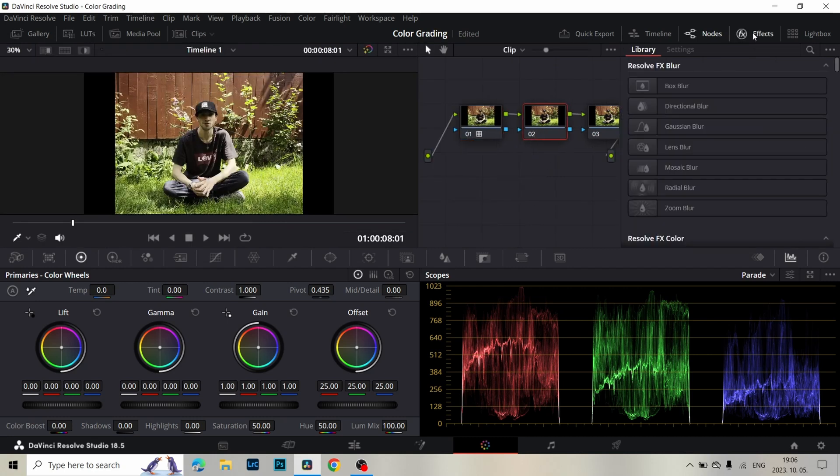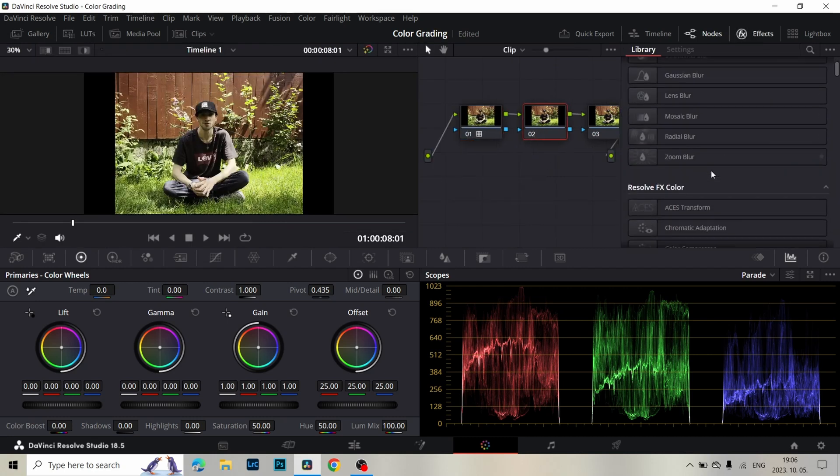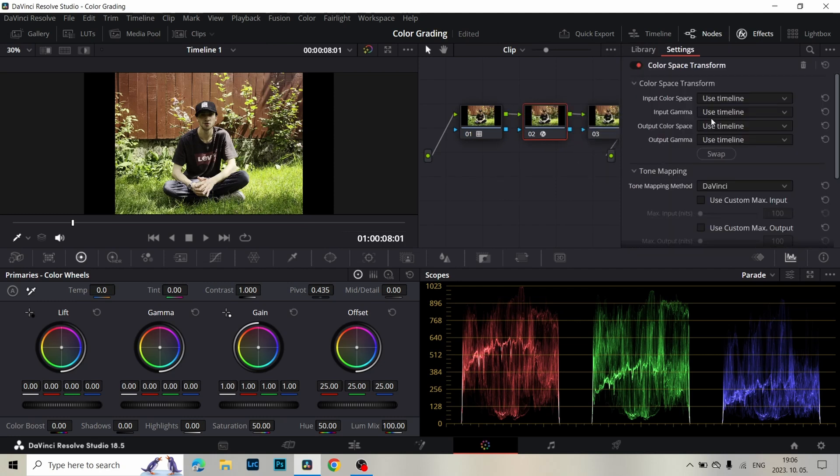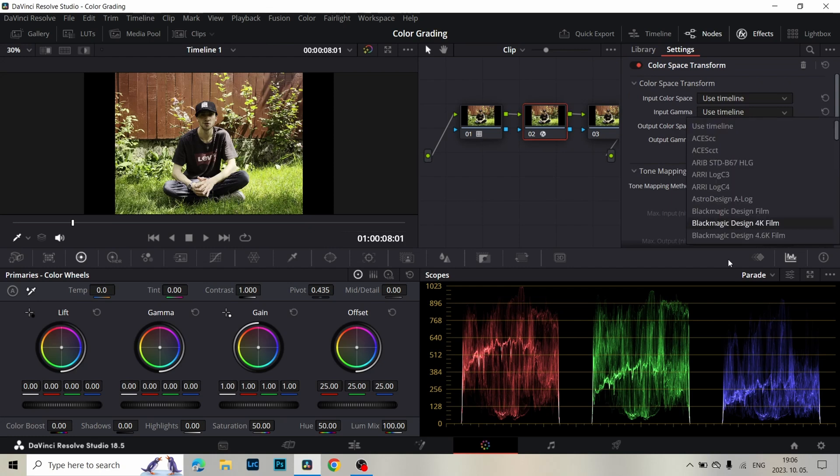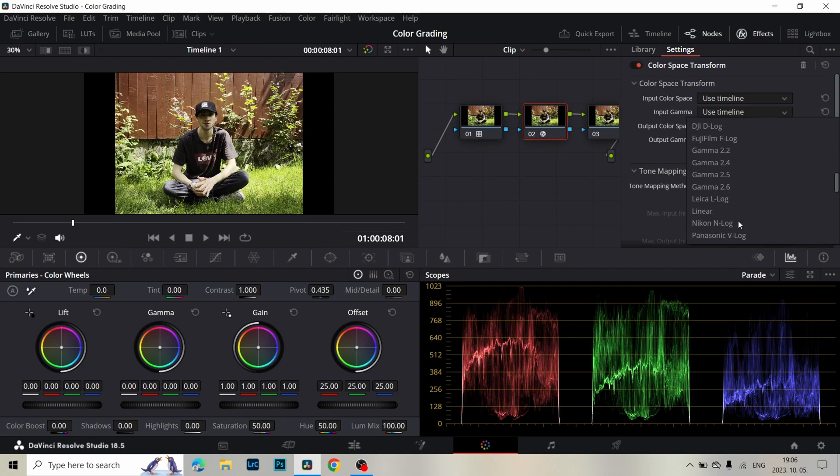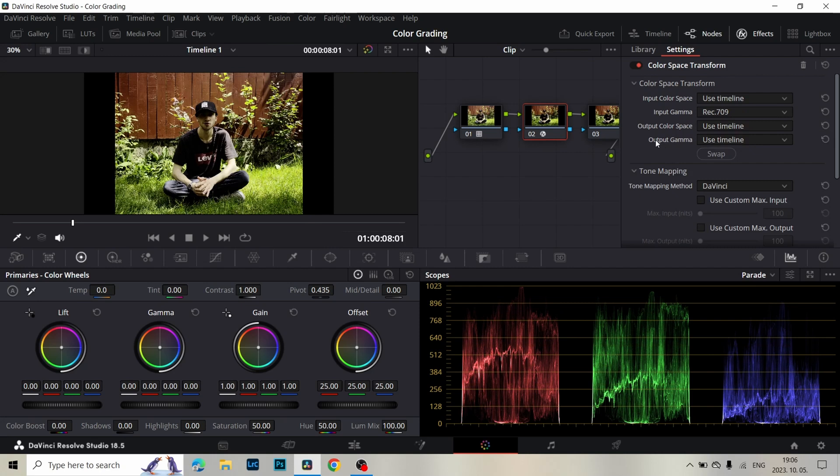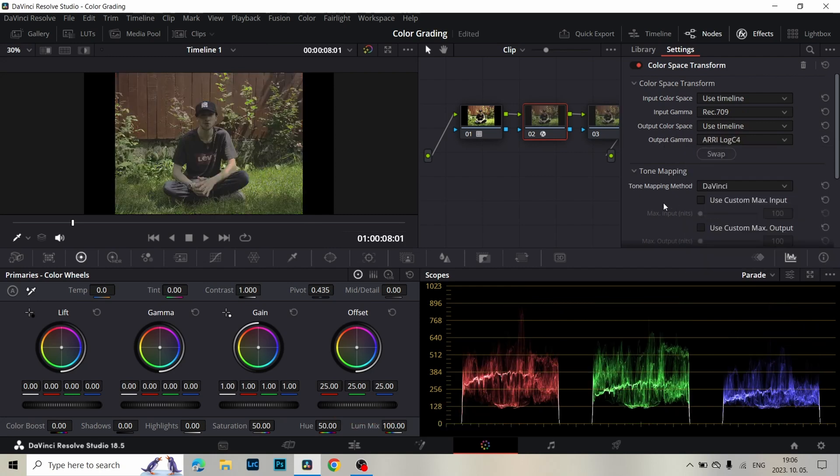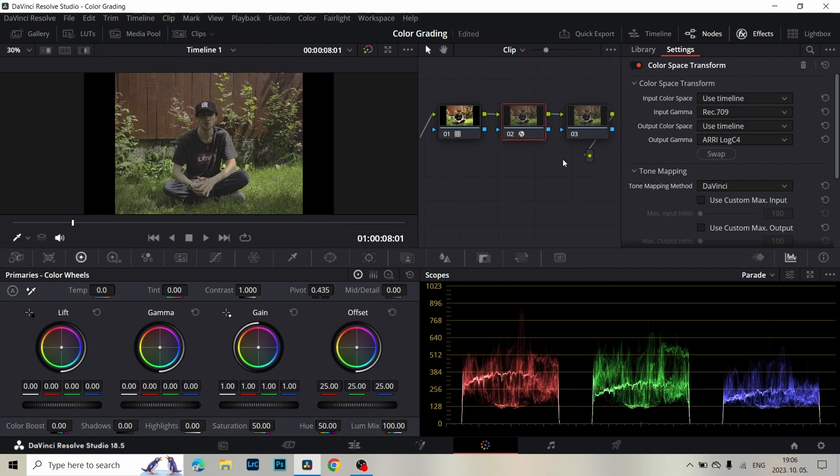In the second node I add Color Space Transform. For Input Color Space I select Rec.709 and for Input Gamma ARRI LogC4. This converts Rec.709 to ARRI LogC4.